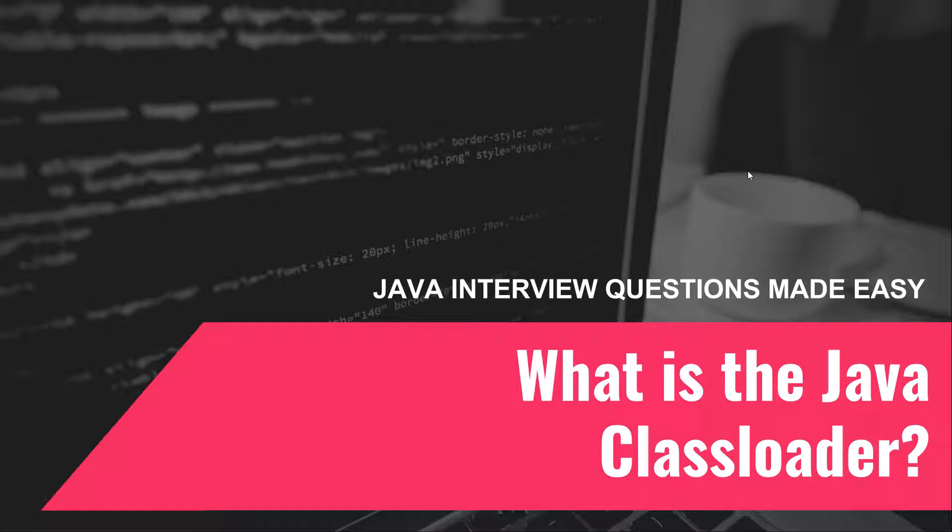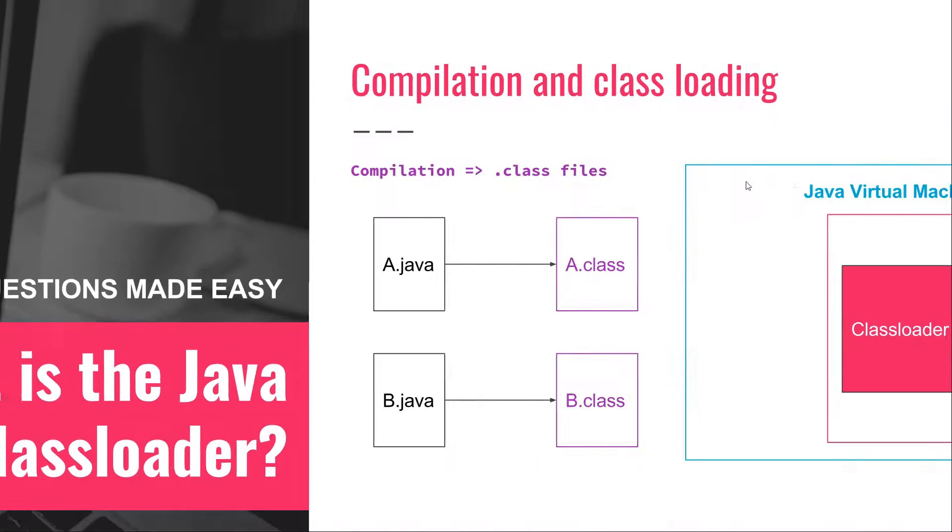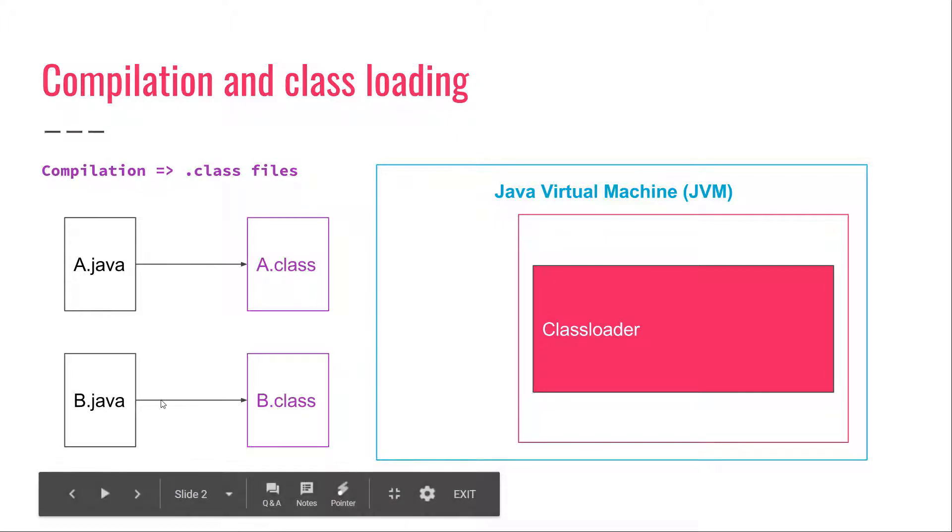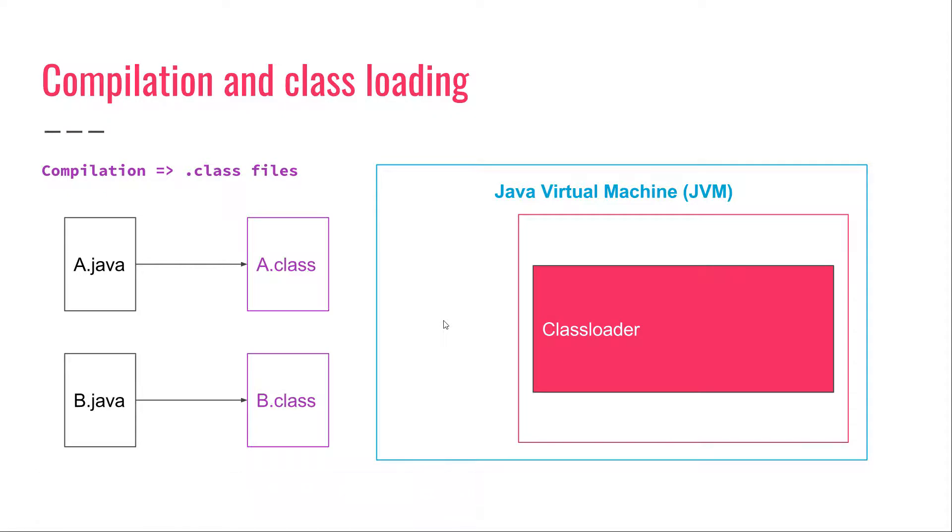But before we give a definition for the class loader, let's take some time and remember how the Java compilation and class loading process works. Assume that you have a program with two classes, a.java and b.java, and then you compile those classes. After you compile them, you will get the corresponding bytecode, and that bytecode is stored into .class files.